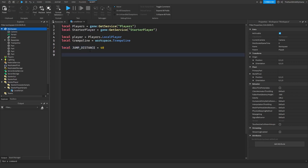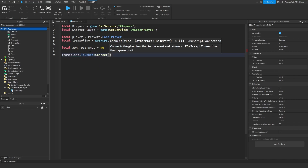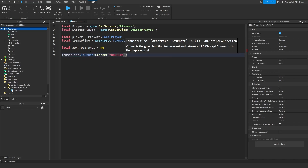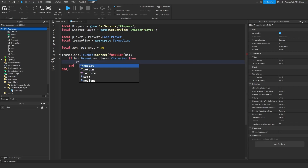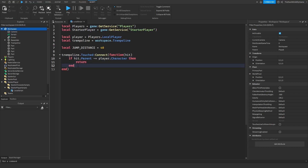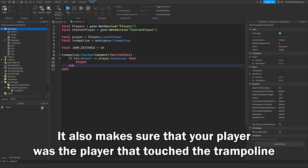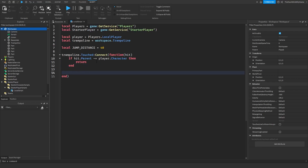Next, create an event that fires whenever the trampoline is touched: trampoline.Touched:Connect(function(hit). We need to make sure that what touched the trampoline was actually a player and not some other object. So we say: if hit.Parent ~= player.character, then return. This checks whether what touched the trampoline was the player — if it wasn't, it returns, so any code underneath won't run.